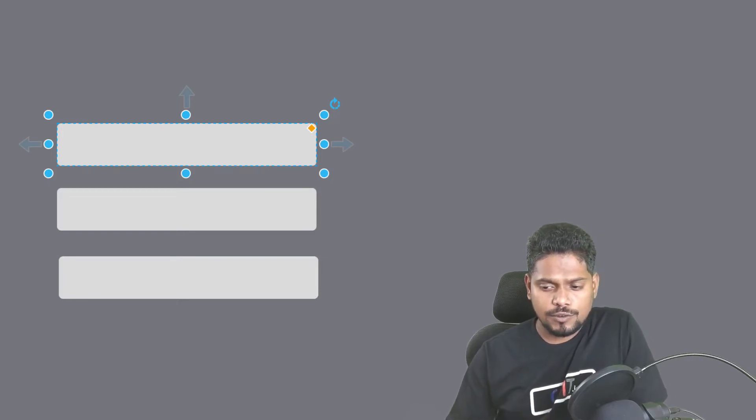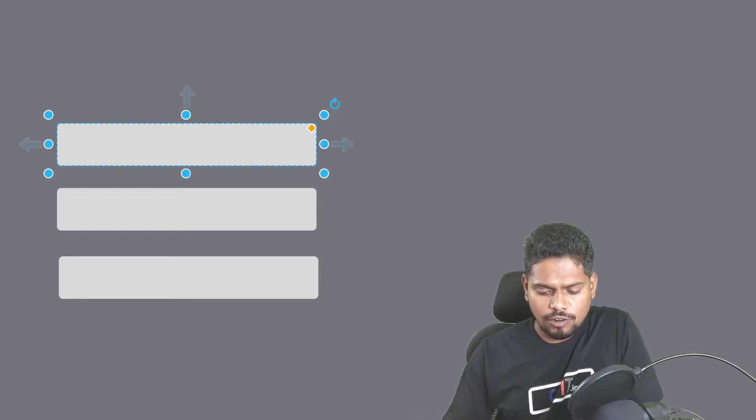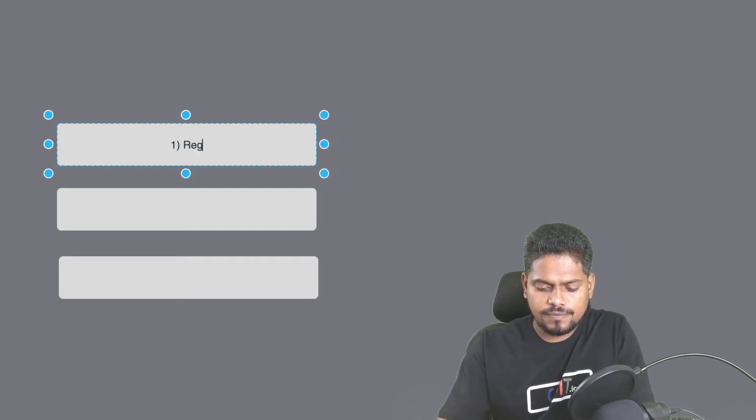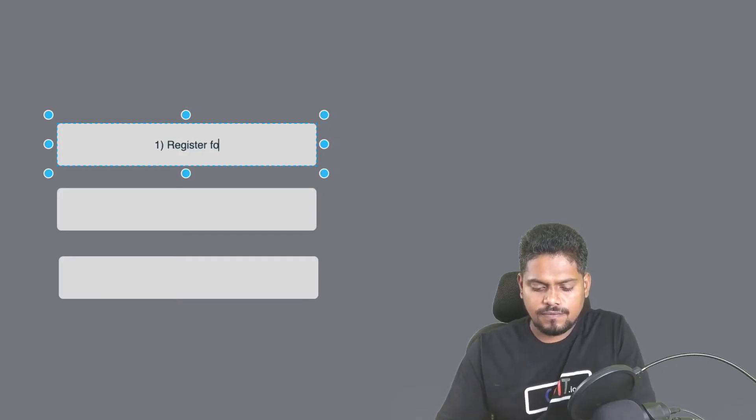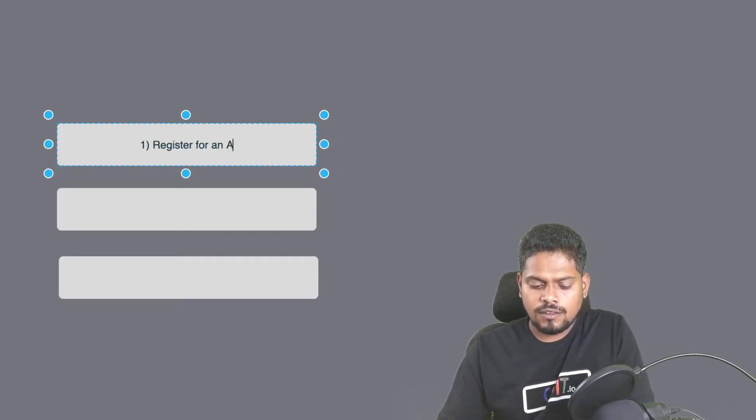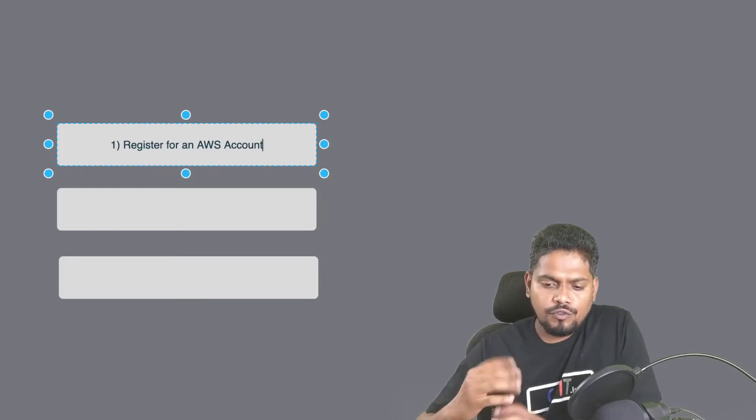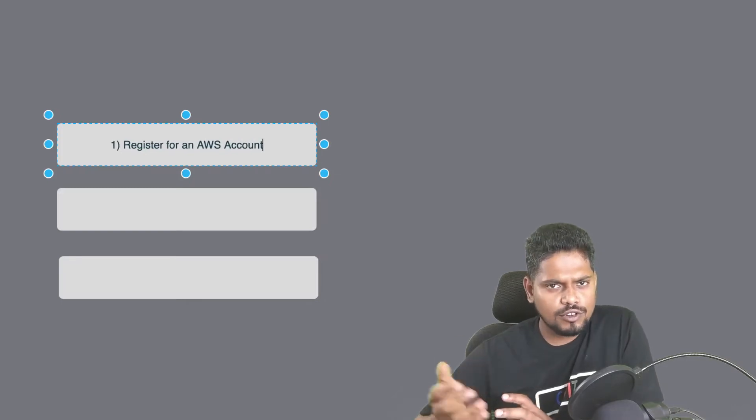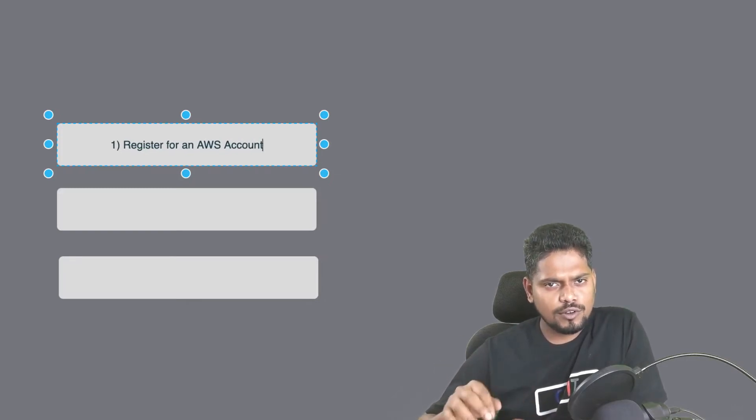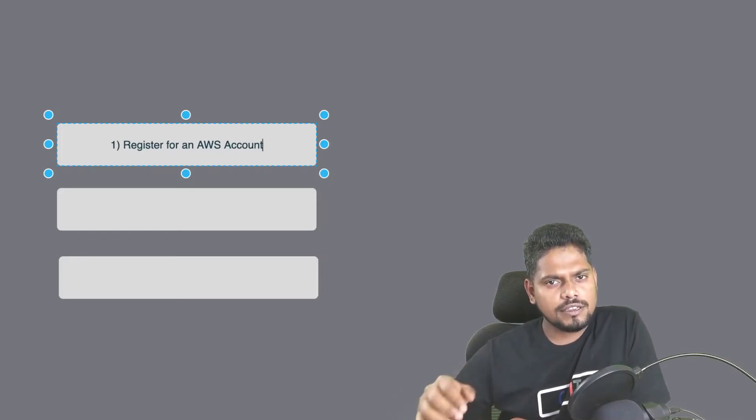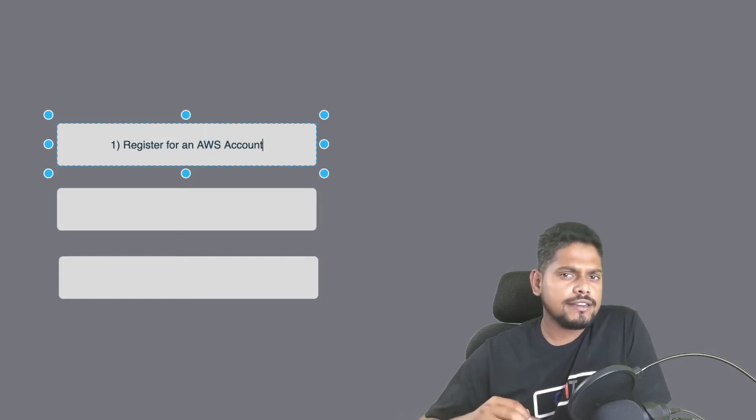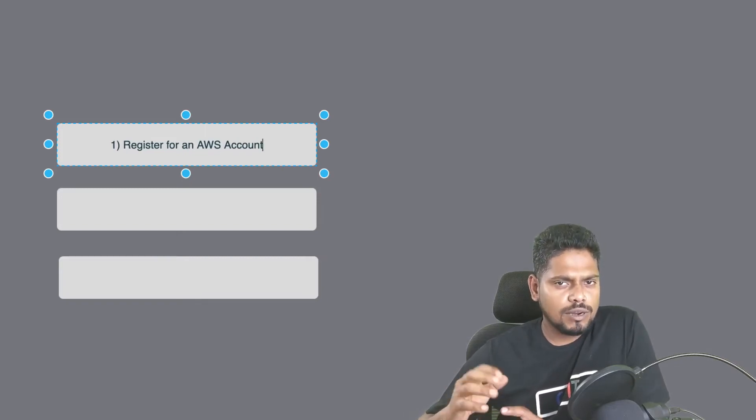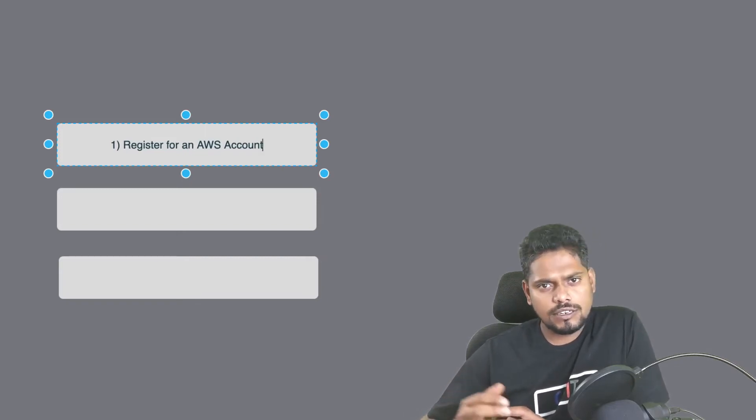So what we are going to do first is register ourselves for an AWS account. For that we have to go to the website aws.amazon.com and register there, and then once you complete the registration process